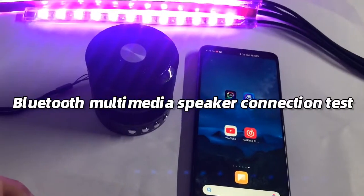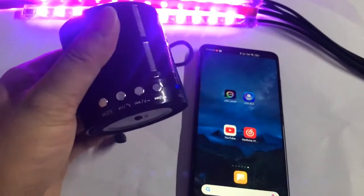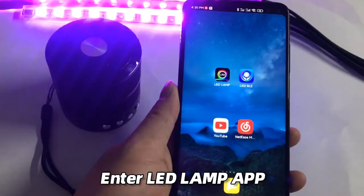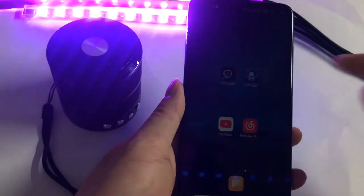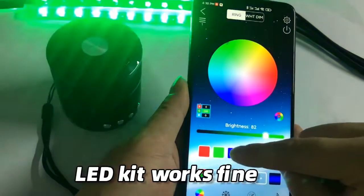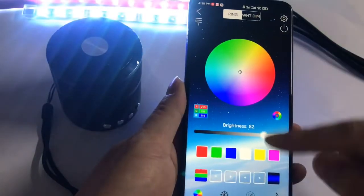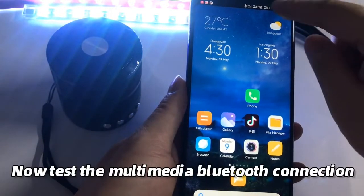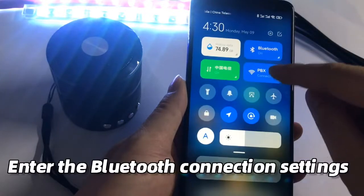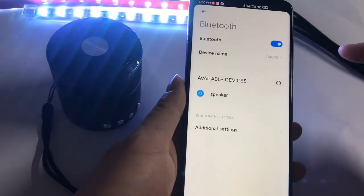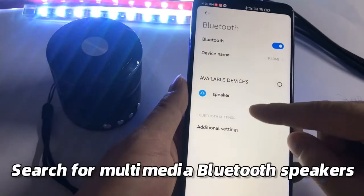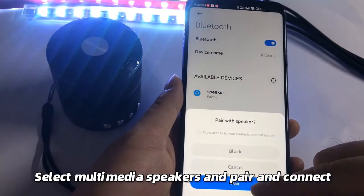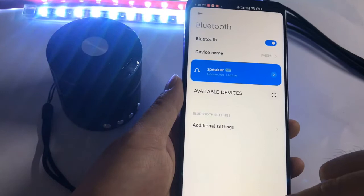Bluetooth Multimedia speaker connection test. Enter the LED Lamp app — the LED kit works fine and Bluetooth connection is normal. Now test the Multimedia Bluetooth connection: enter Bluetooth connection settings and search for Multimedia Bluetooth speakers. Select the Multimedia speakers to pair and connect. Pairing is complete.